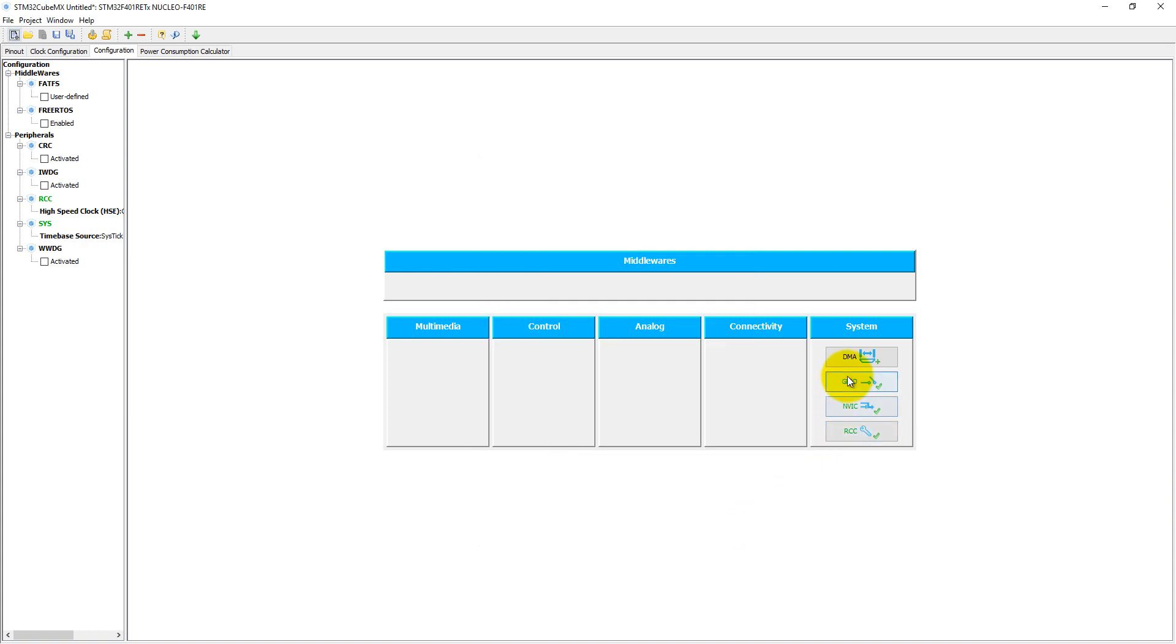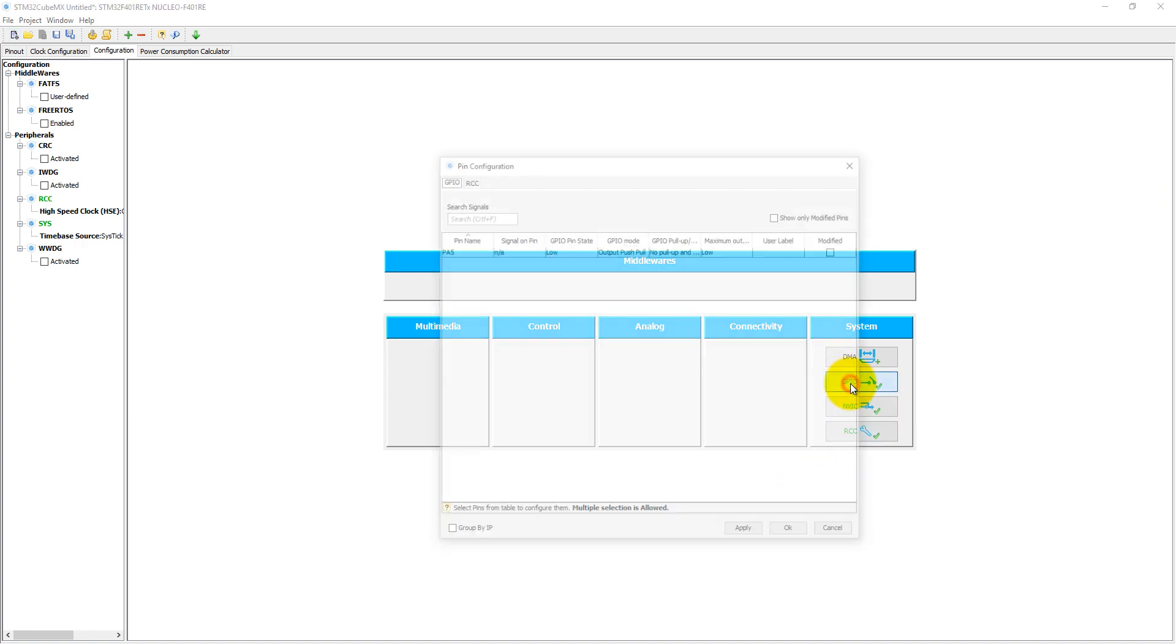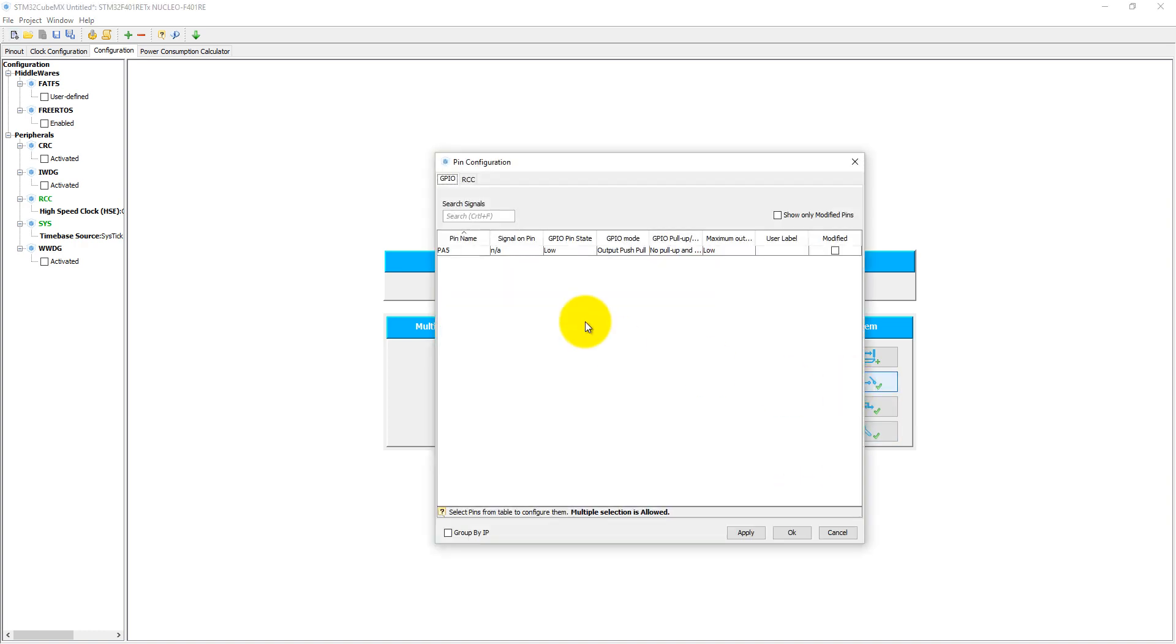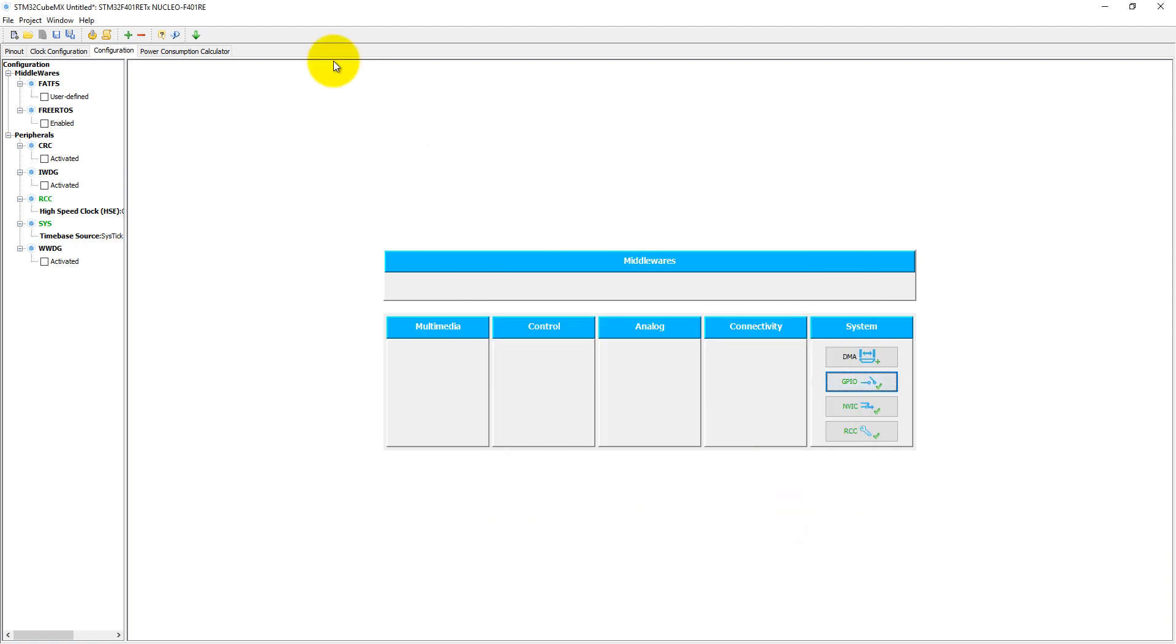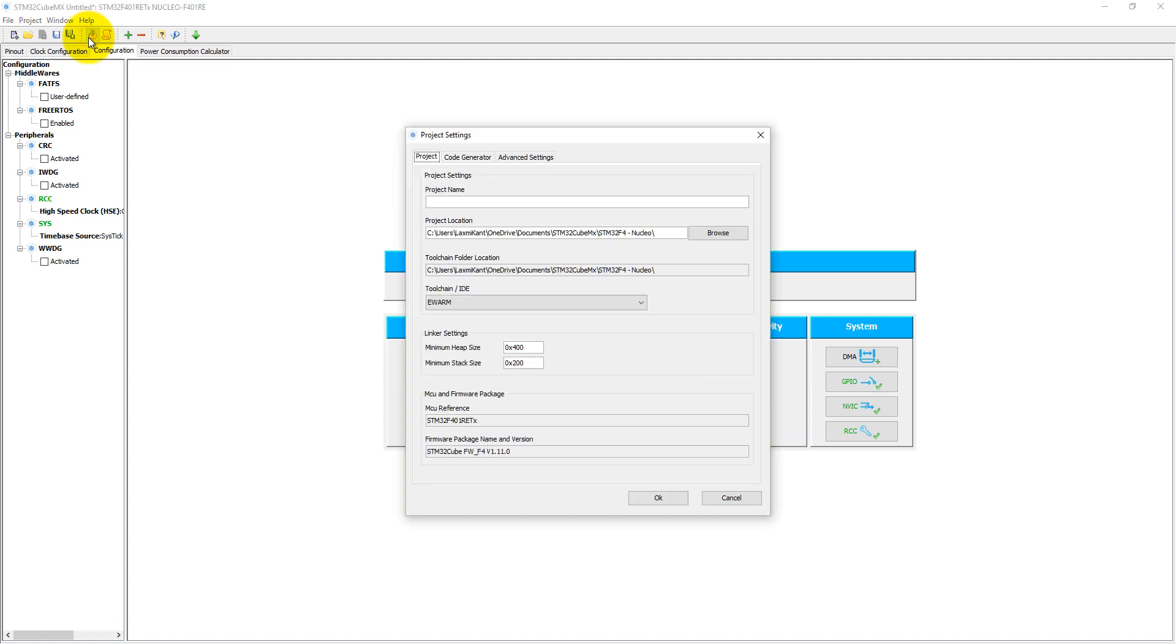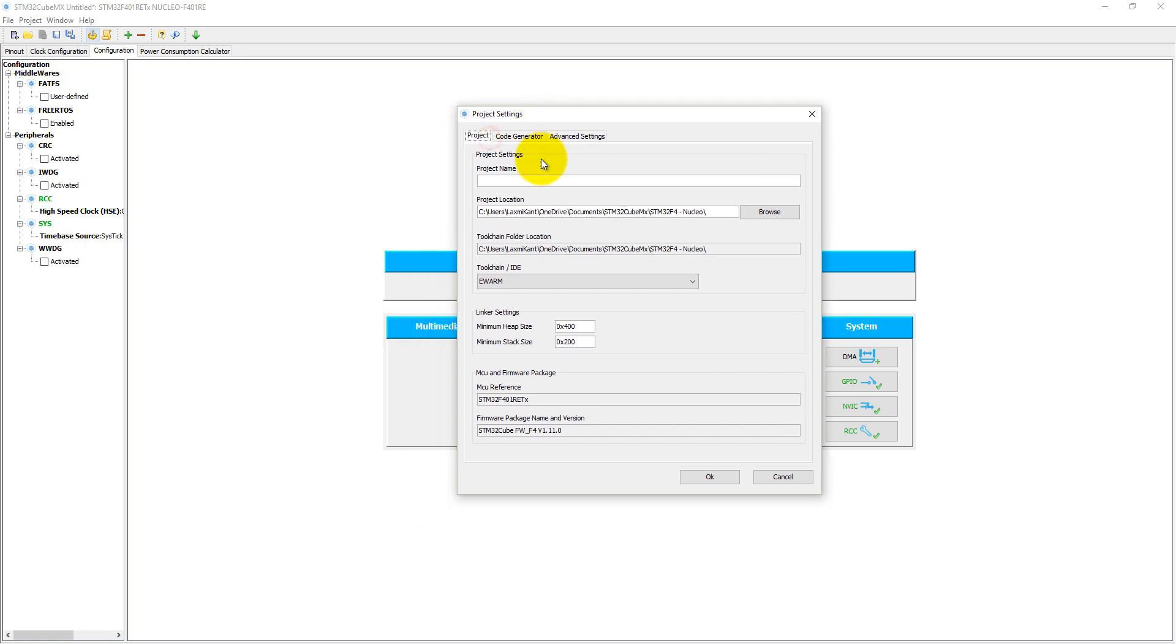Let's come to the GPIO connection. In the GPIO connection, all is well; we do not need to disturb anything here. Now we need to generate our code, so click on this generate code button. It will open a new window for project settings. Here we need to give a project name, but before that we have to select a project location.